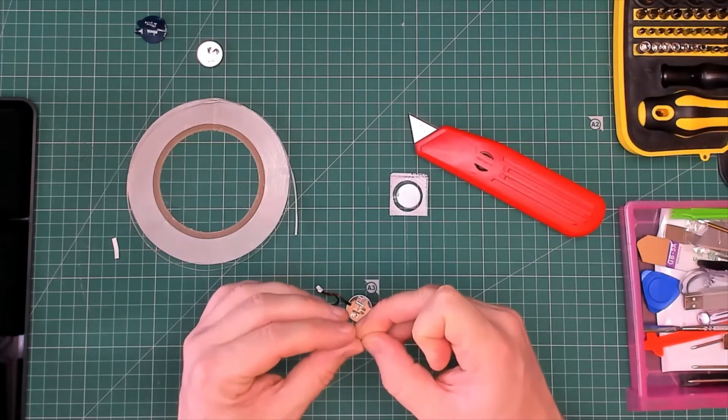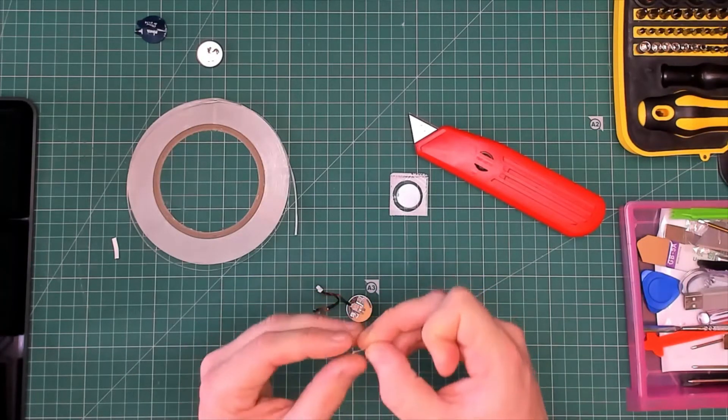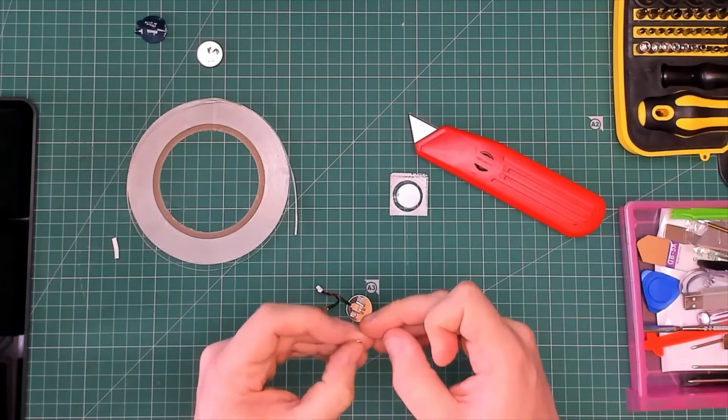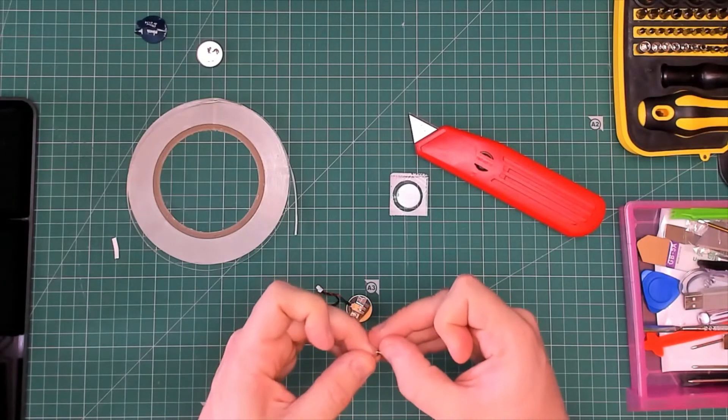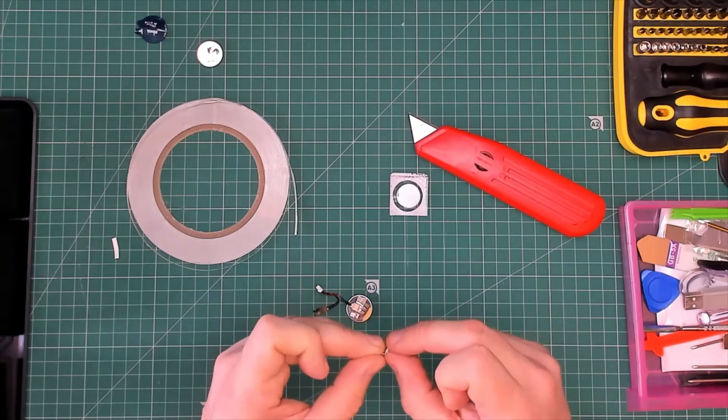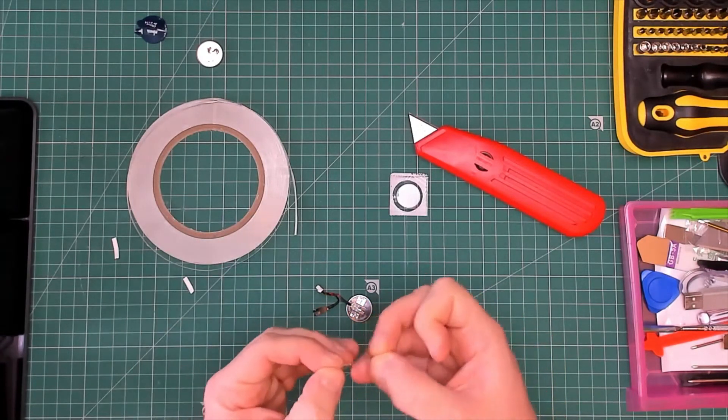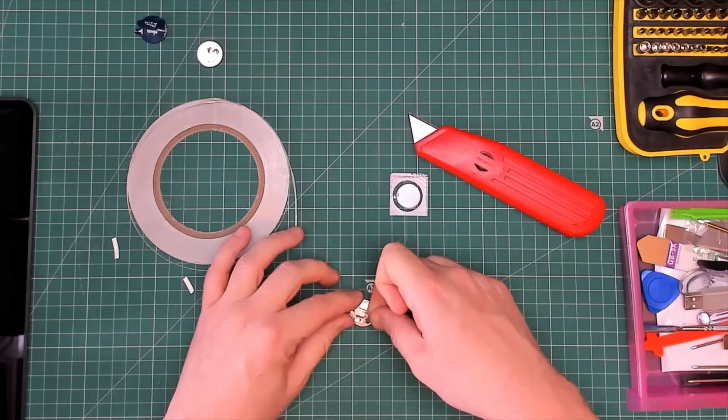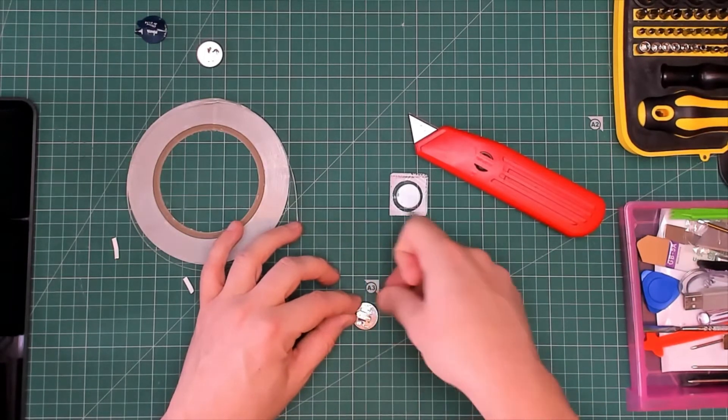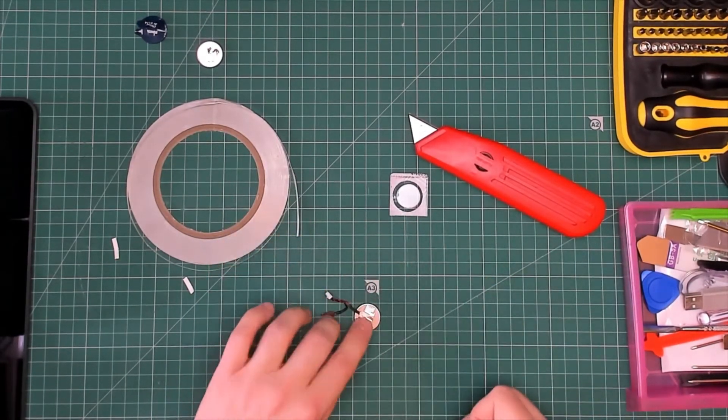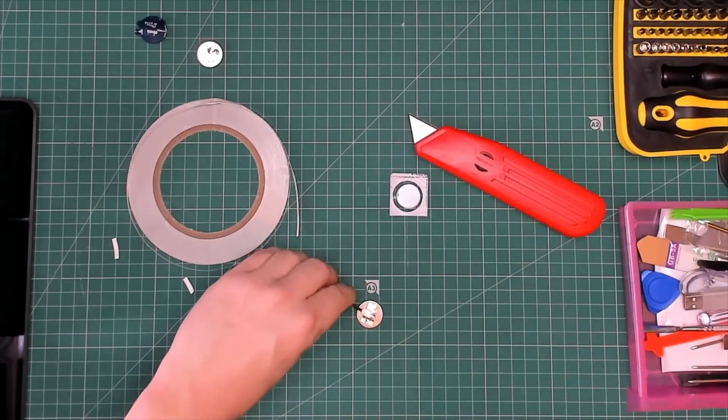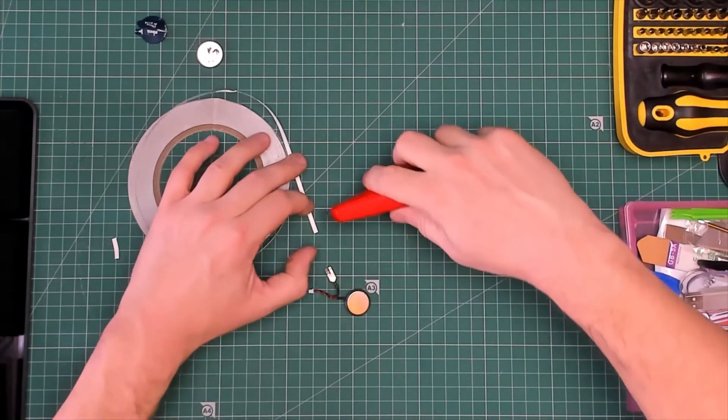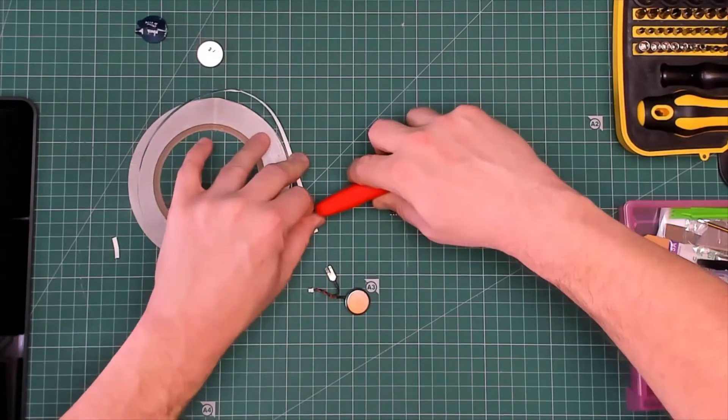This is fiddly. Got it. There we go, that'll do. Let's do the same for the bottom. That's what she said.